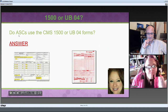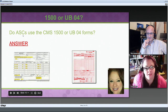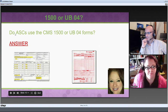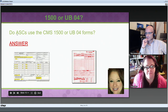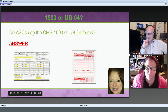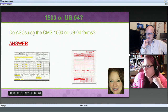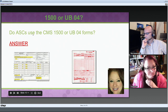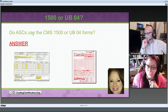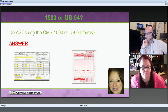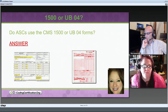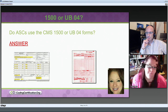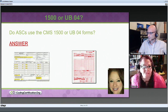ASC stands for Ambulatory Surgery Centers, if you didn't know. The question is: Dawn, do Ambulatory Surgery Centers use the CMS1500 form or the UB04 form?